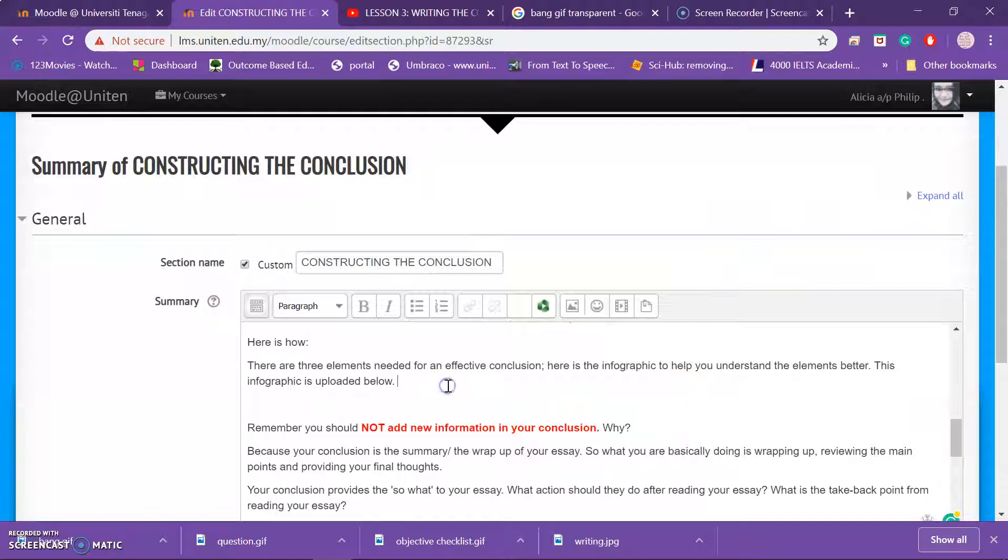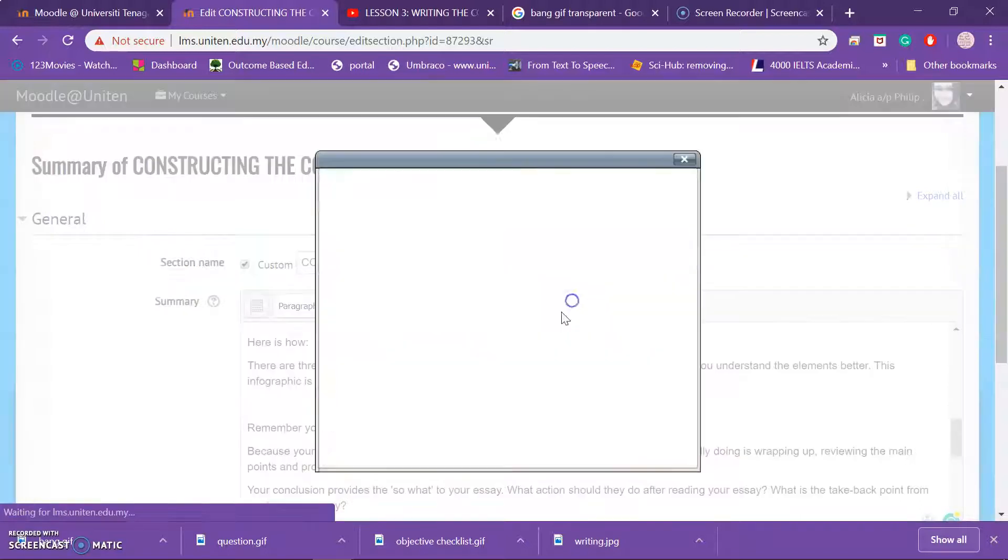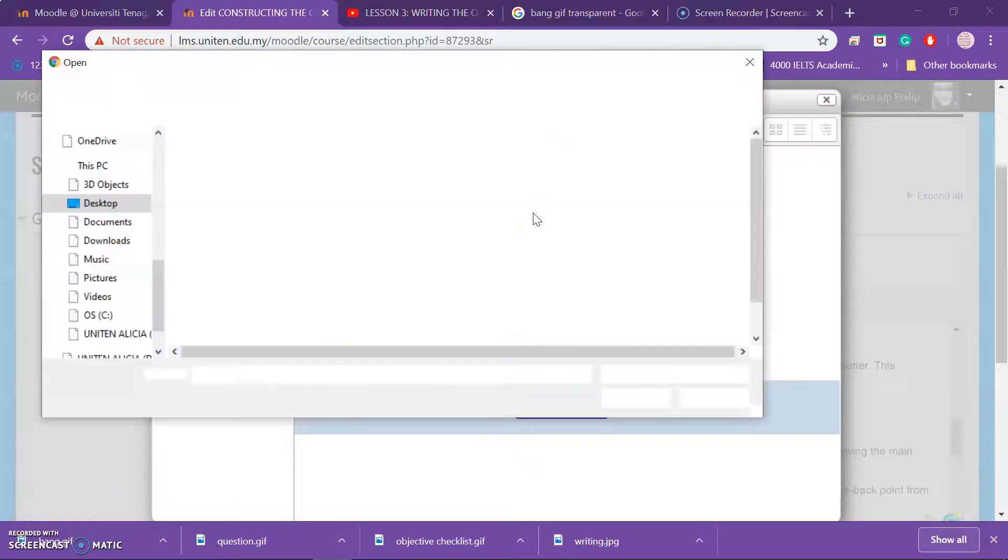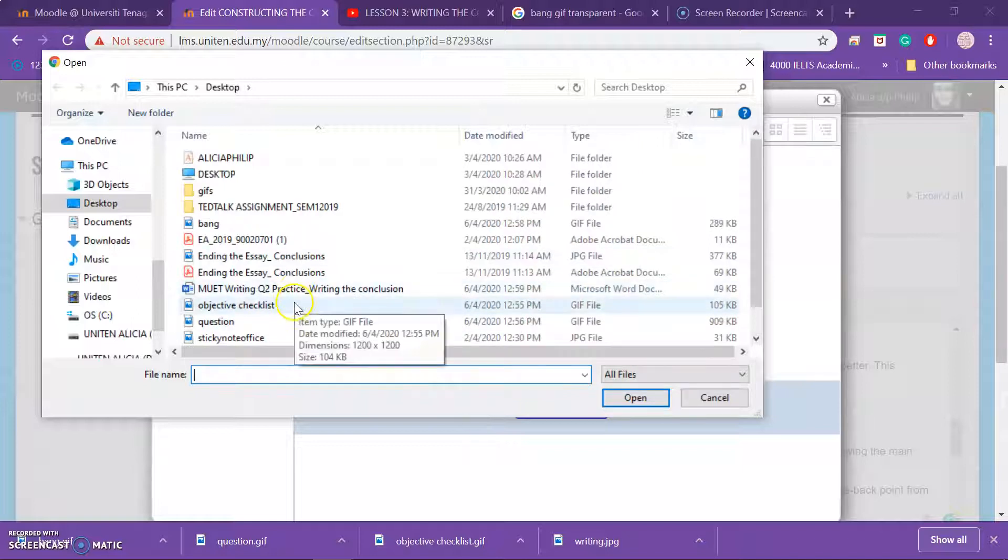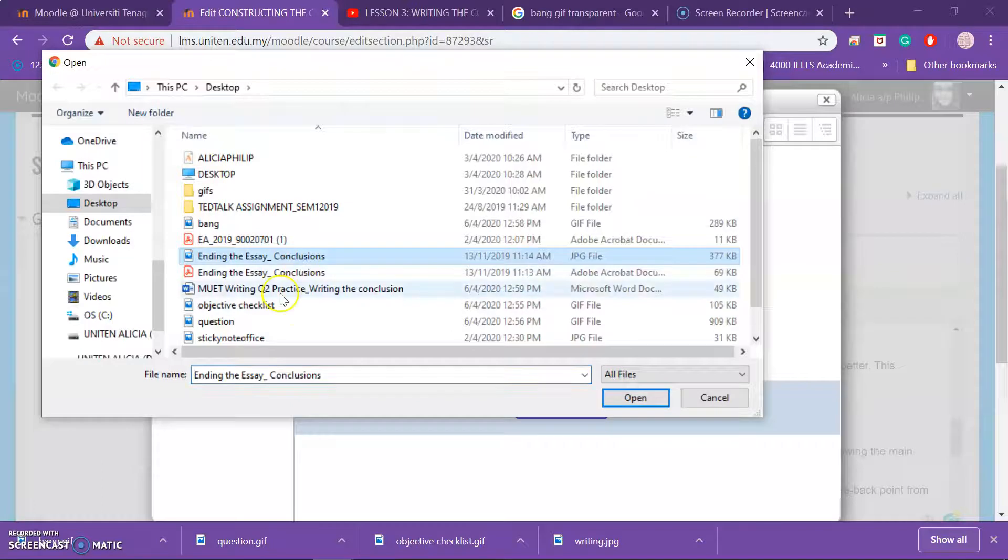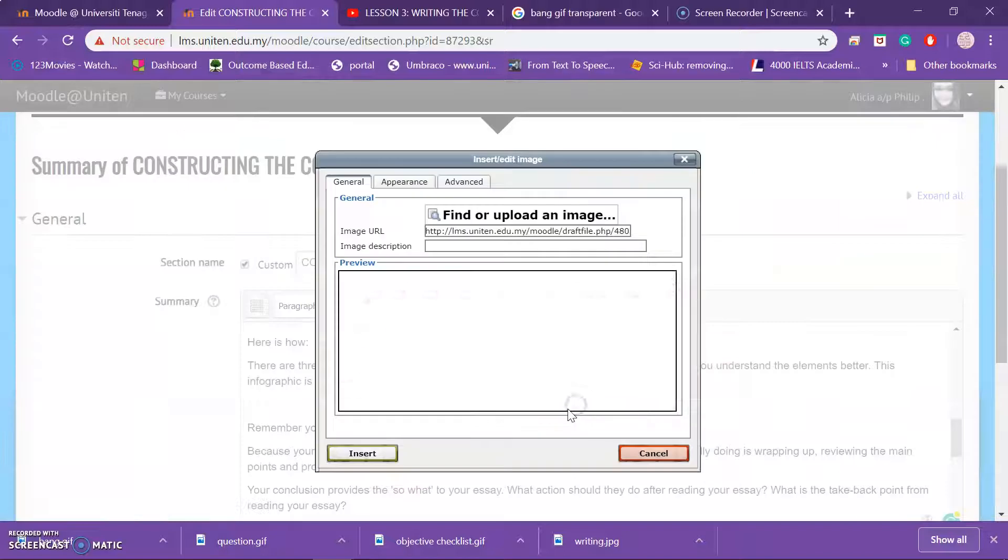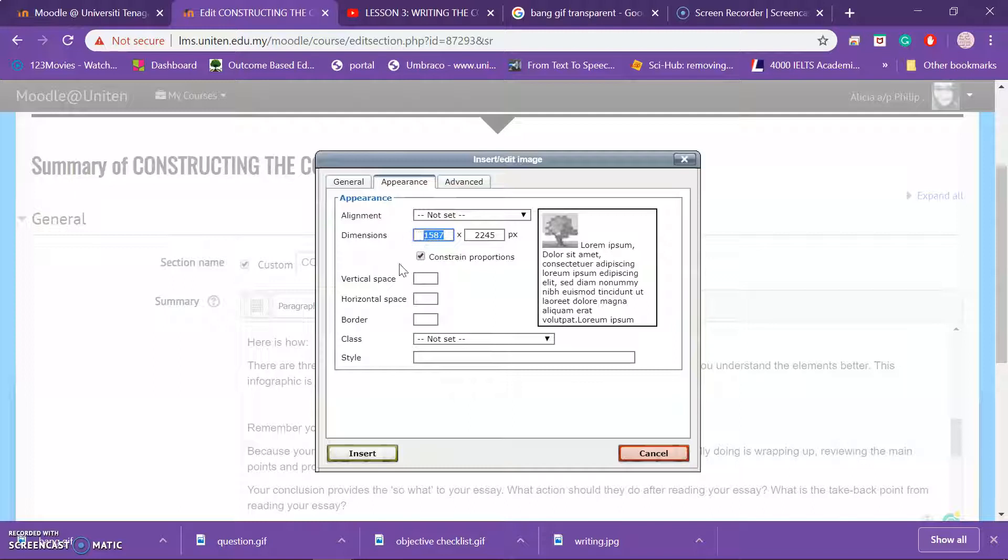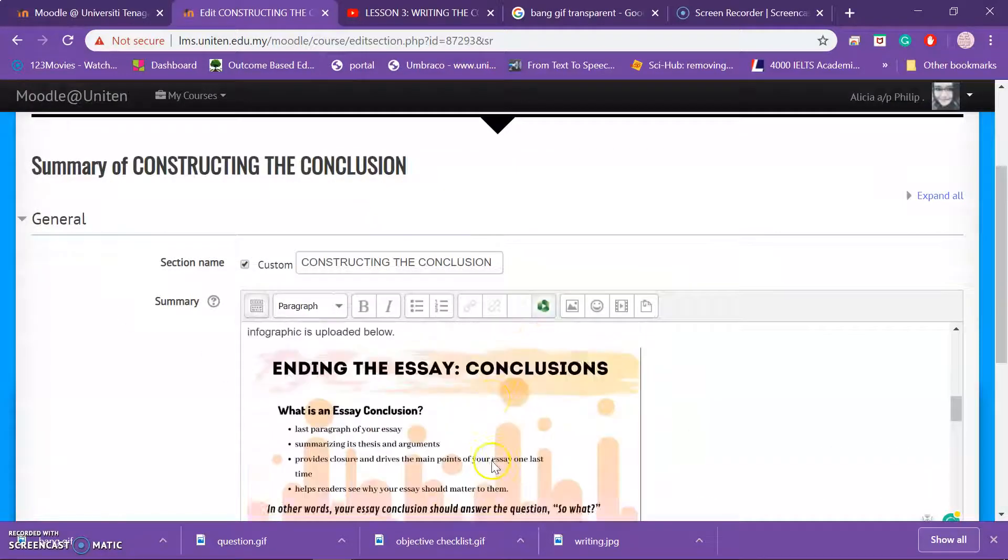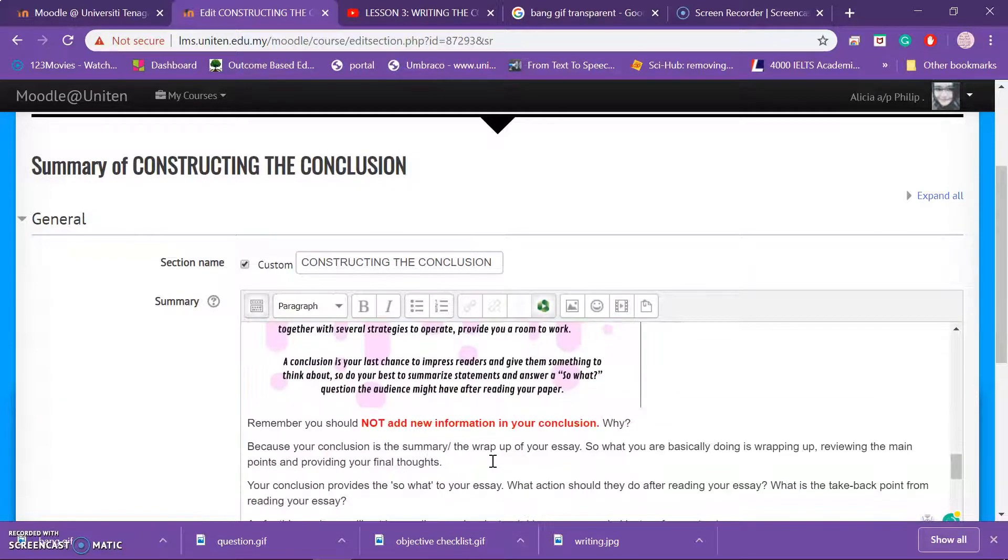Now I'm going to insert my infographic. So what I'm going to do is I want my infographic to be here, so I'll go to same thing, choose. I'm going to choose my infographic about writing the conclusion, this one, upload. So my infographic is too large, so probably I'll just put it at let's say 500, and then I insert it. Let's see, very nicely done.